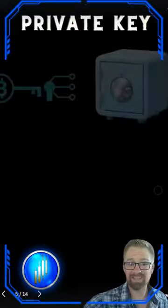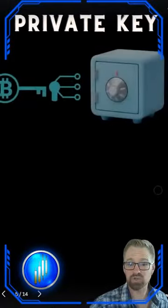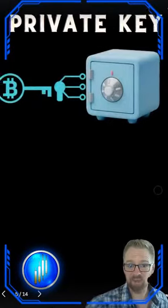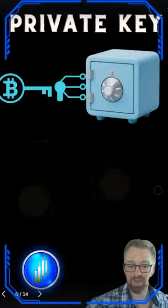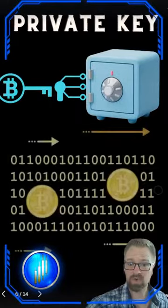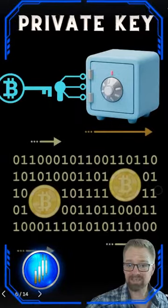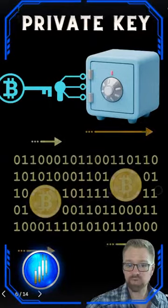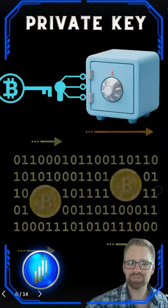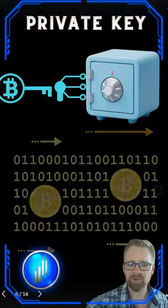Your private key is like your personal vault's master key. It's a complex, unique code known only to you, granting access to your crypto treasures. Think of it as your ultra-secret passphrase.